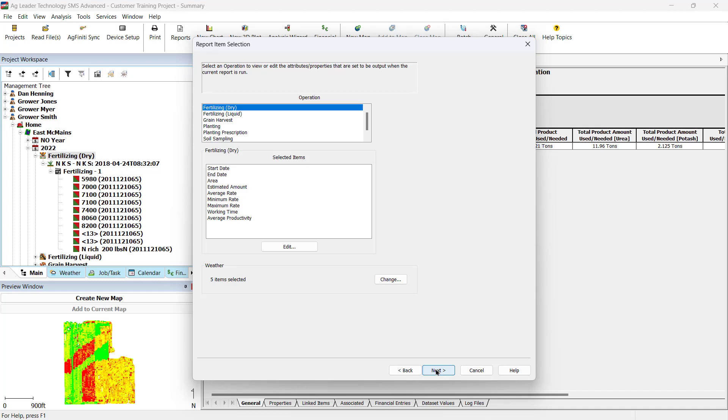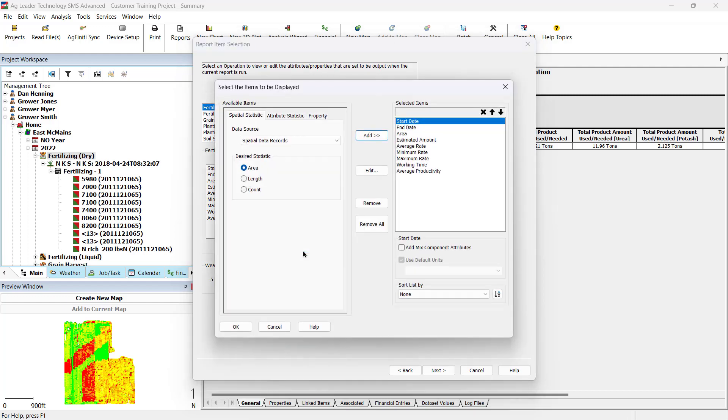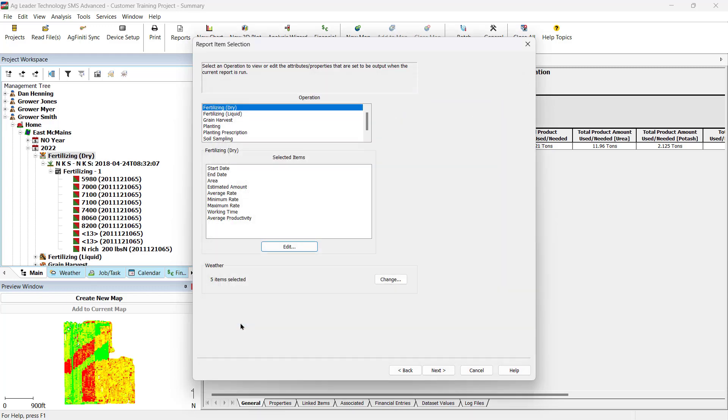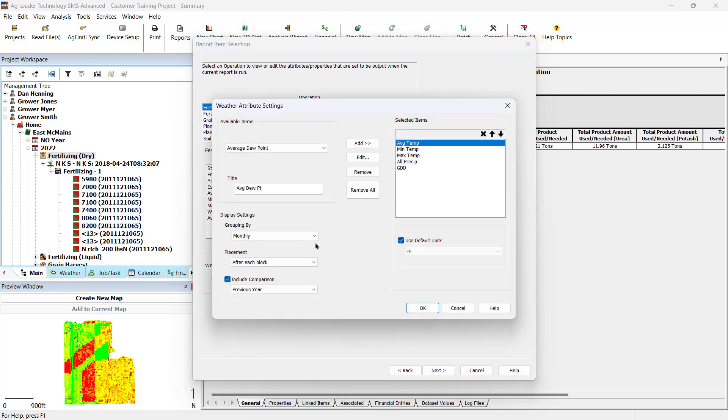Use the Report Item Selection screen to modify what attributes and properties will be included in the completed report. If you need to modify the selected items, click Edit below the selected items and use the selection tools to add and remove the desired items. Then click OK. To change weather data, select Change and modify weather attribute settings as necessary.